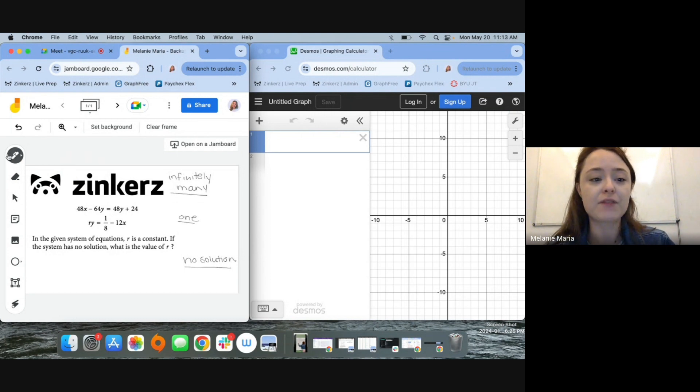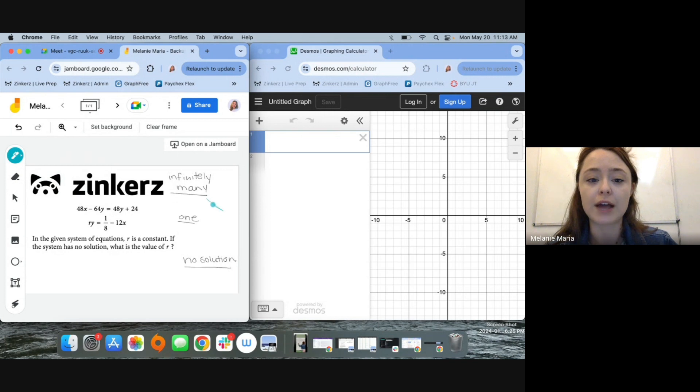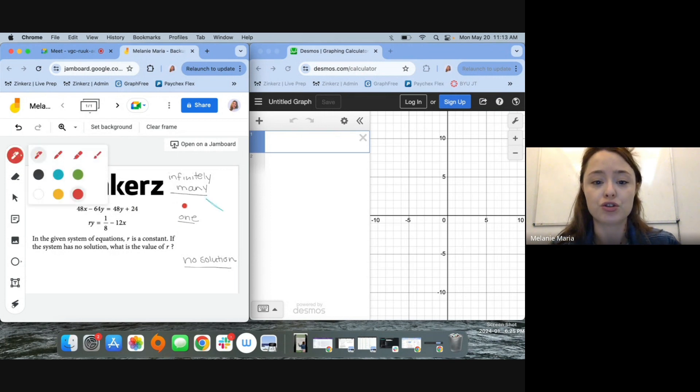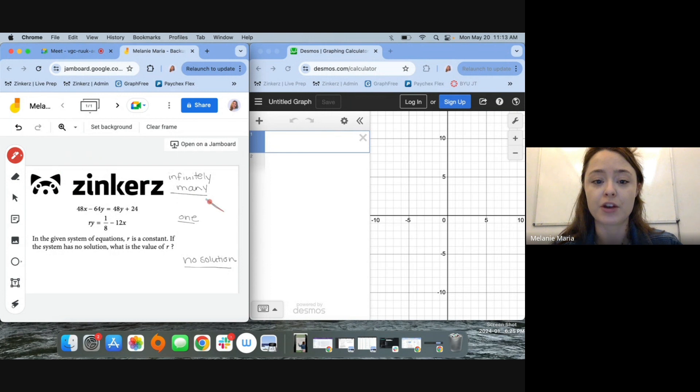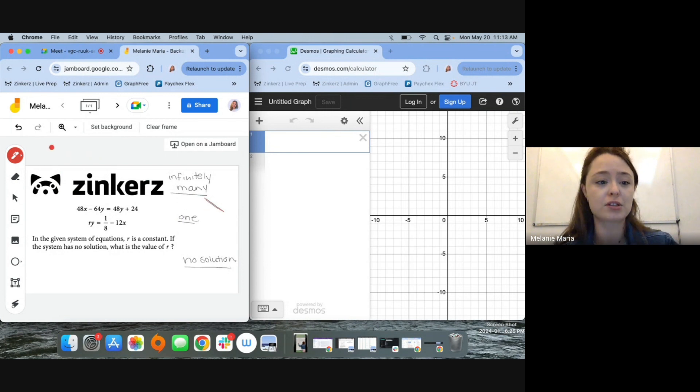If I have infinitely many solutions, I really have lines that are the same, two lines that are lying directly on top of each other. They're crossing at infinitely many points. Again, same line, infinitely many solutions.